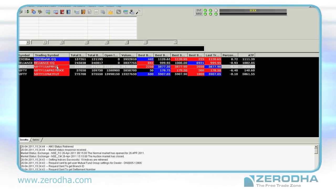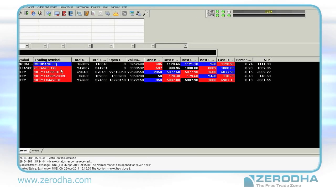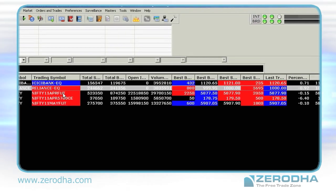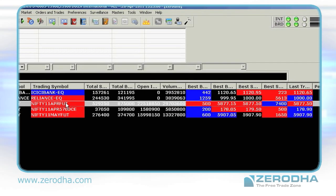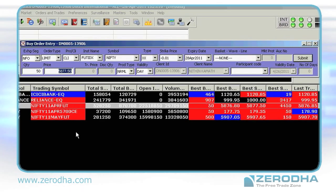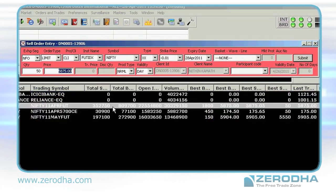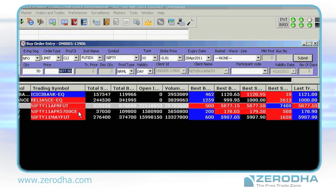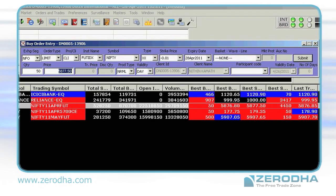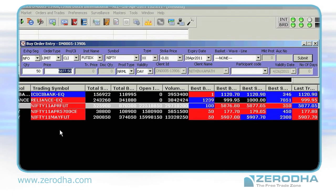Login and load your market watch. To buy or sell, choose the script and press F1 or F2. F1 opens the buy window and F2 opens the sell window. The windows are color coded — blue for buying and red for selling.